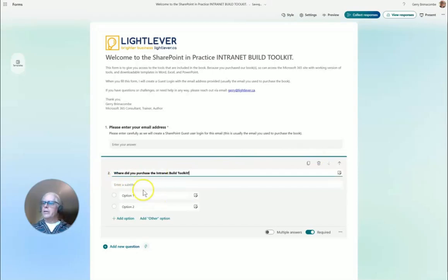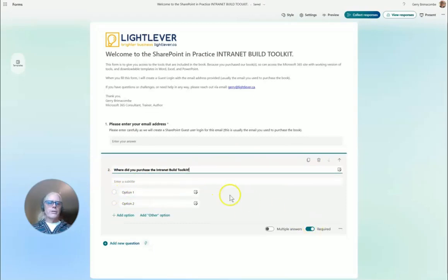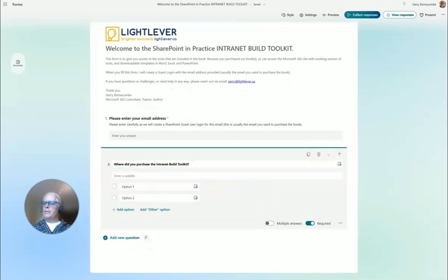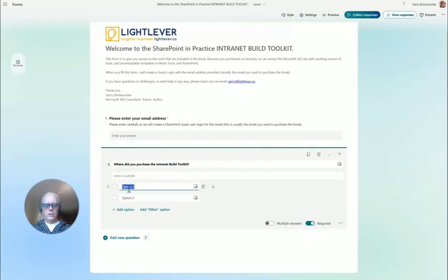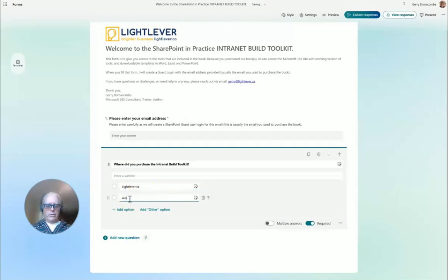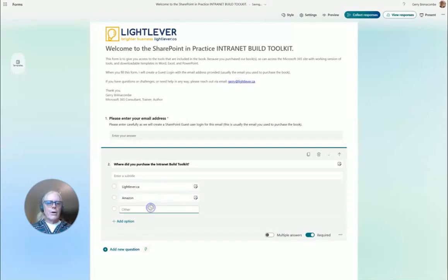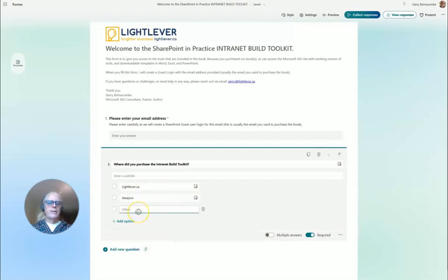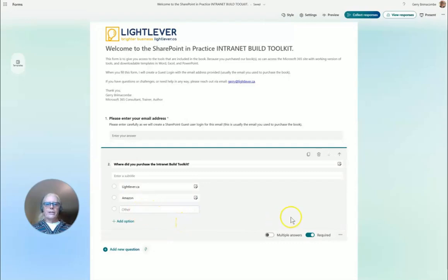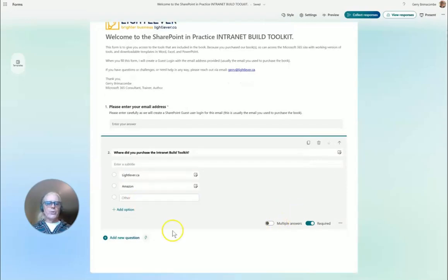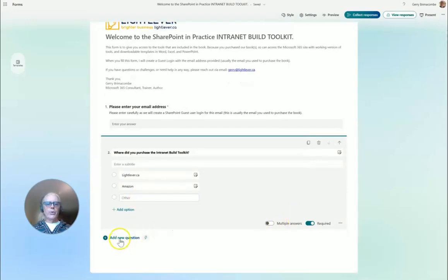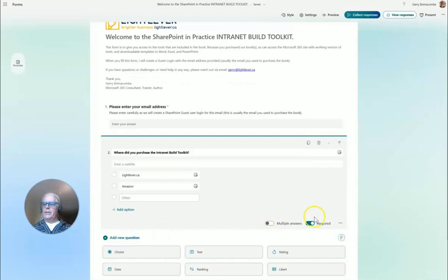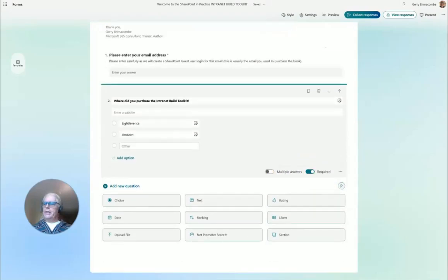Add a new question. This is a choice question: where did you purchase the Internet Build Toolkit? This is required also. First option is LightLever.ca, or Amazon, and add other option. I think that's it. I've got that required as well.